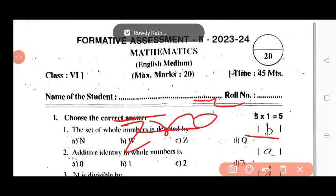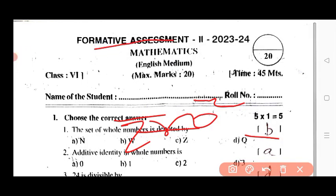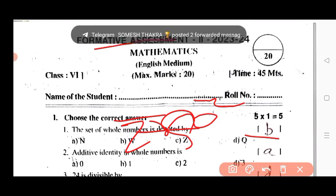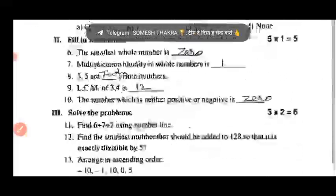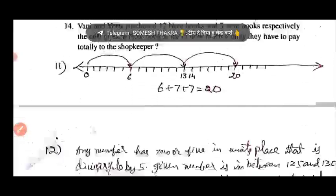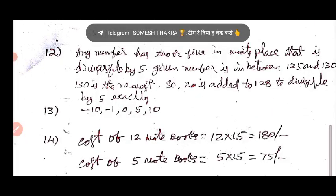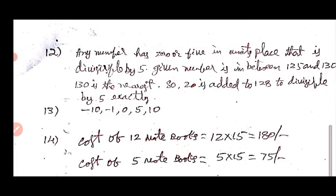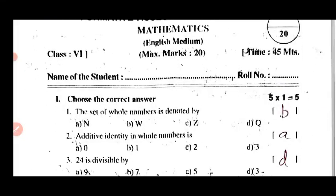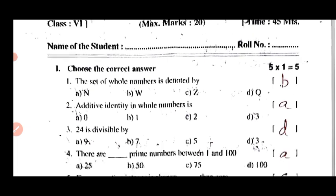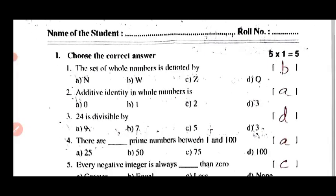AP Board Formative Assessment Second, 2023-24, Class 6, Subject Mathematics, English medium, maximum marks 20, time 45 minutes. This video contains 100% real question paper with complete solution. Let's get started. For any doubt, pin in the comment. Question number one: choose the correct ones, 5 marks.